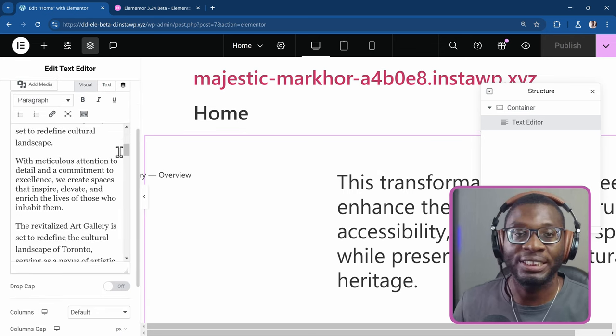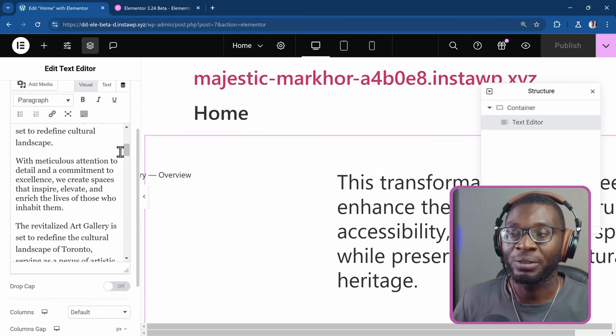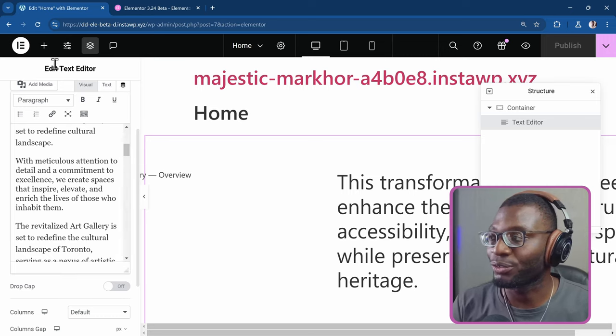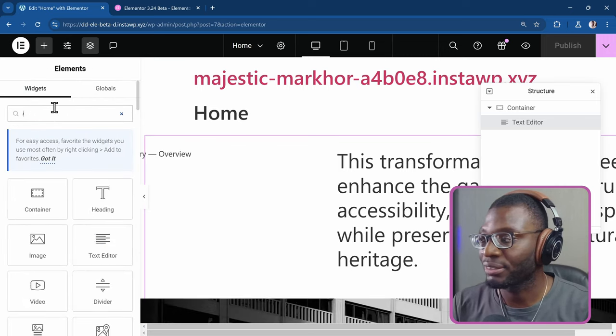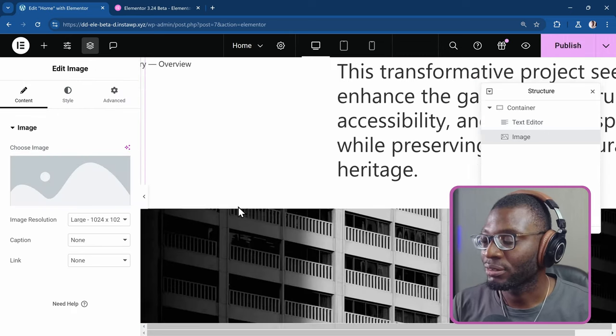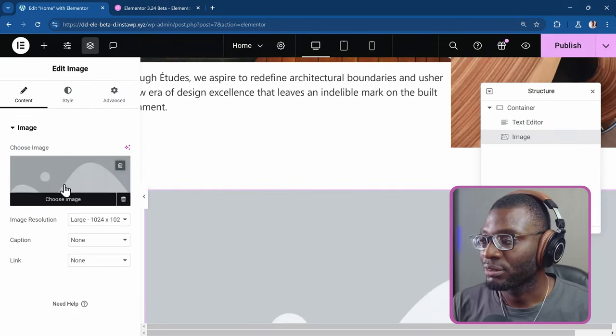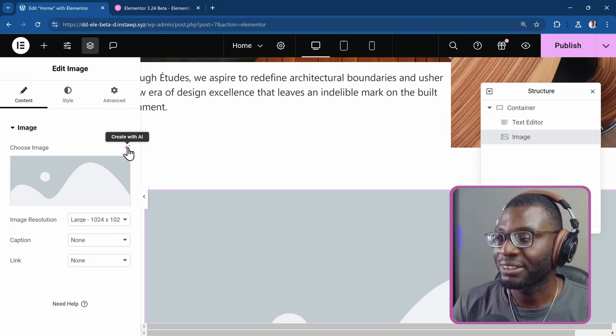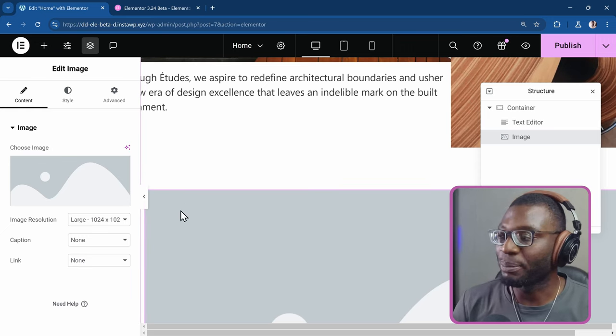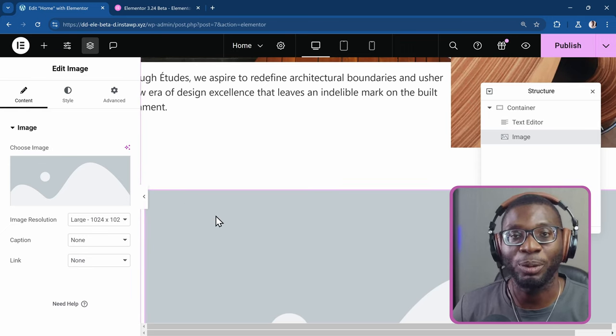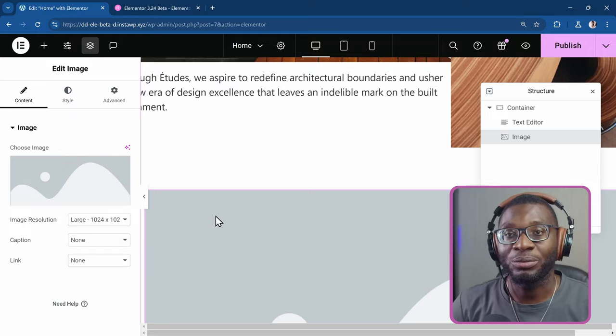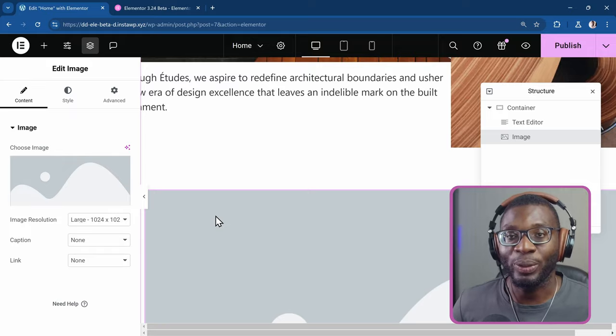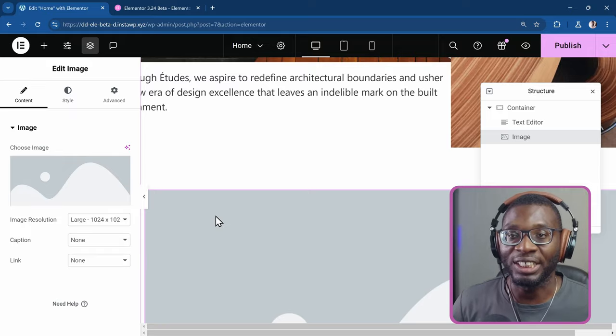So there are lots of places that the Elementor AI keeps popping up. Even when you try to drop in an image widget, you'll see this Create with AI. And so many places that the AI just loves popping up. But thankfully now, I'll show you when I install Elementor 3.24, what the changes are.